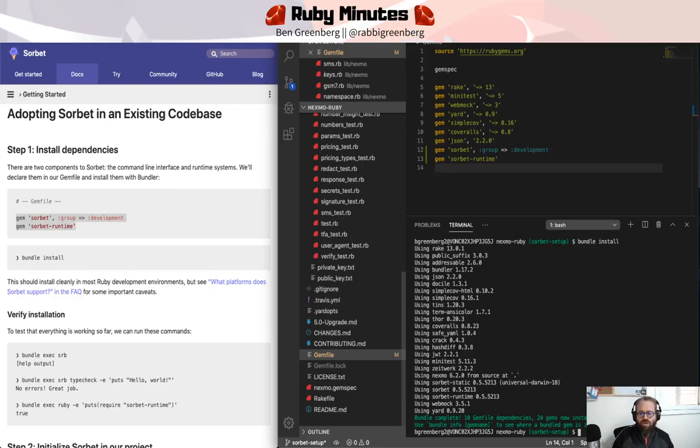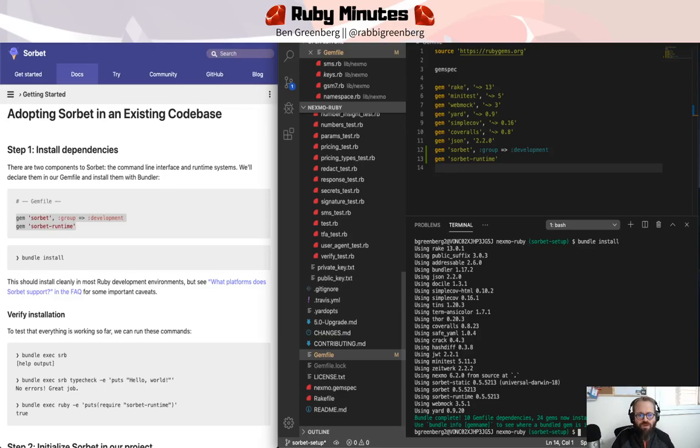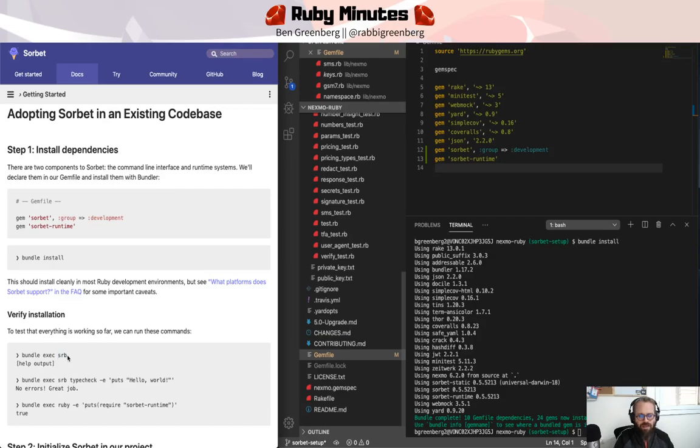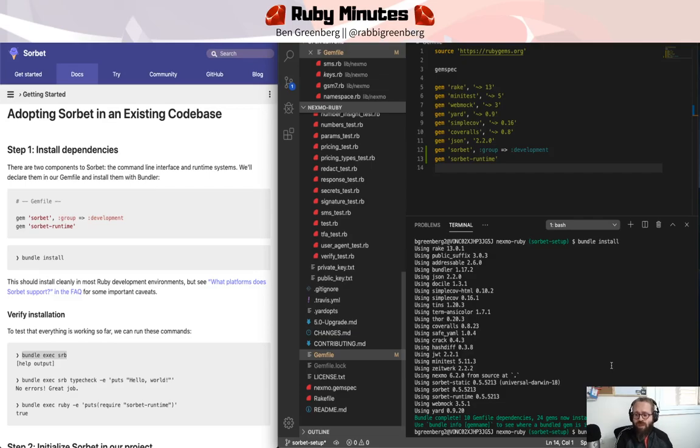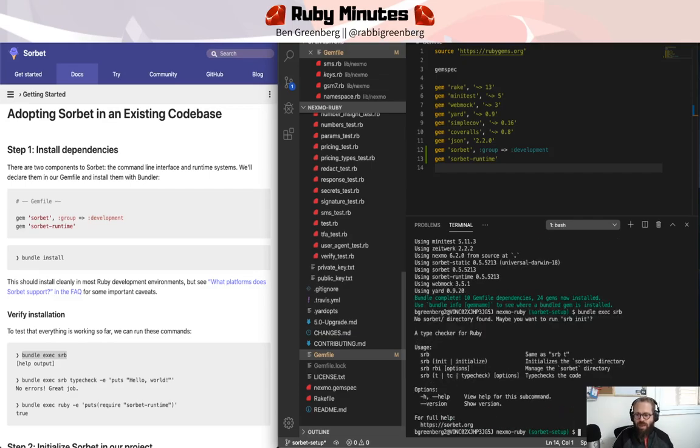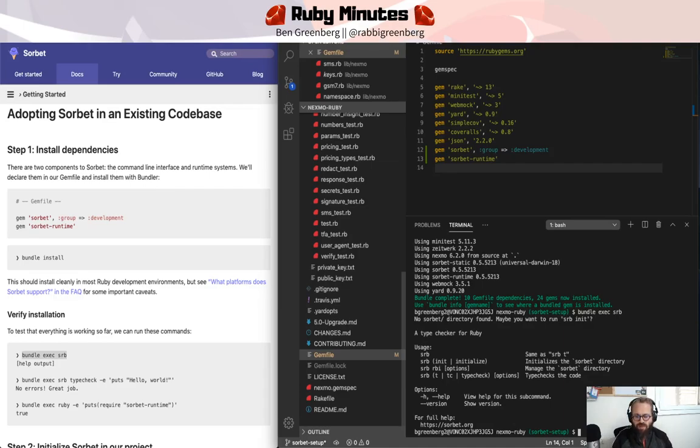We're now ready to make sure that they're actually there. The executable for Sorbet is aptly called SRB. So we're going to make sure that it actually executes by running bundle exec SRB, and we see no Sorbet directory found. What happened? Why is it not there?